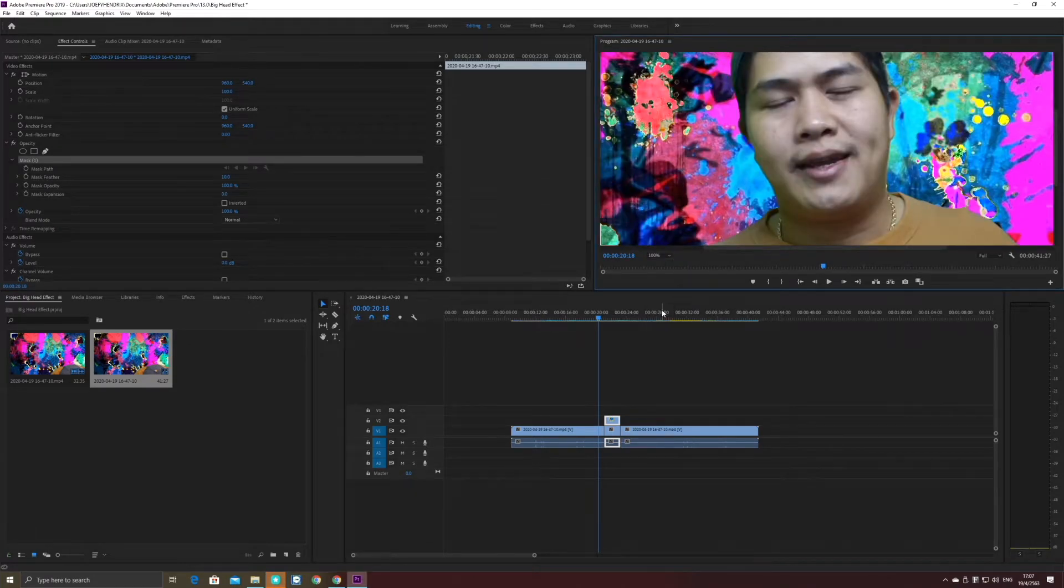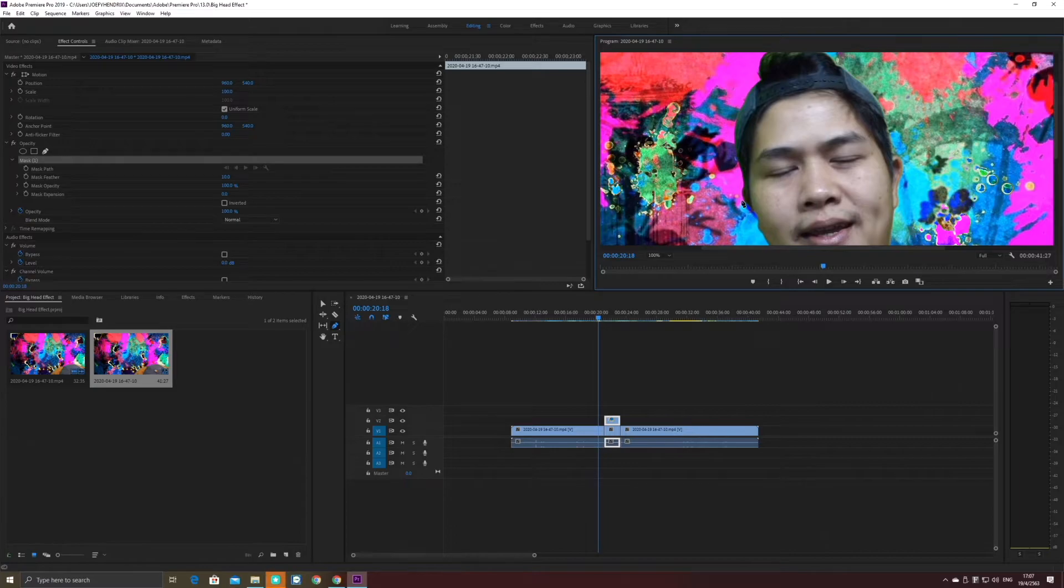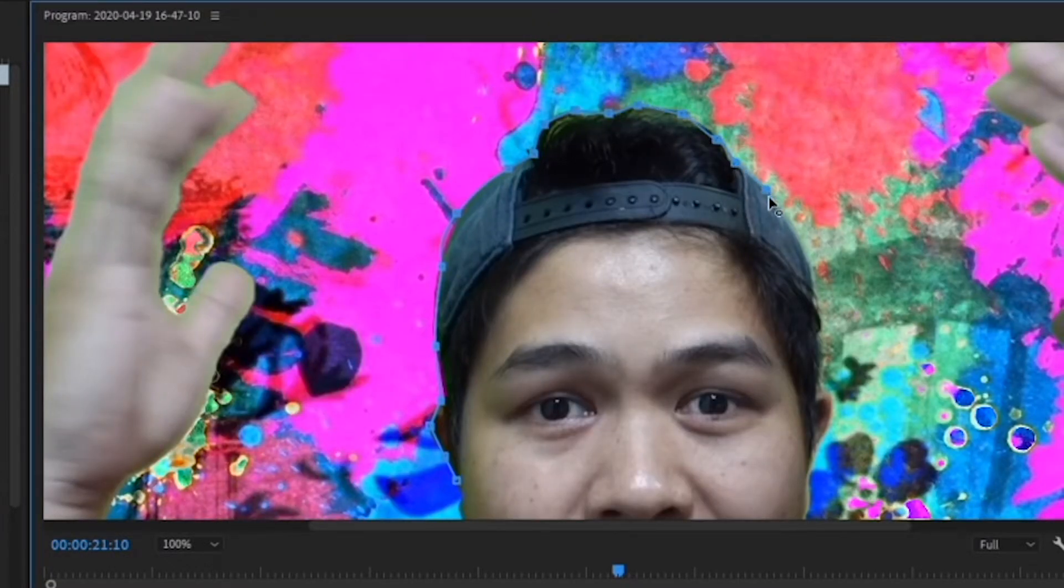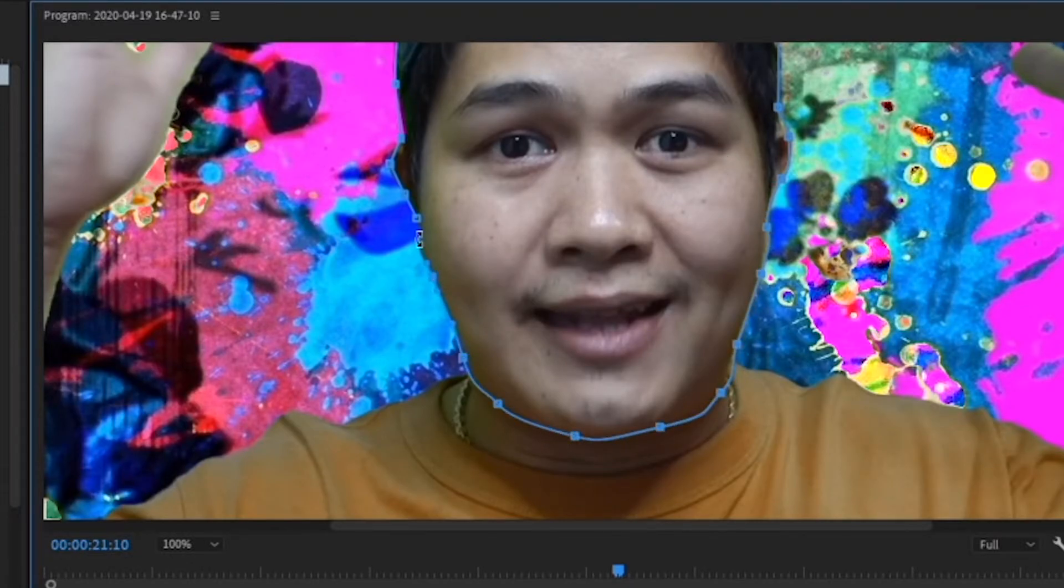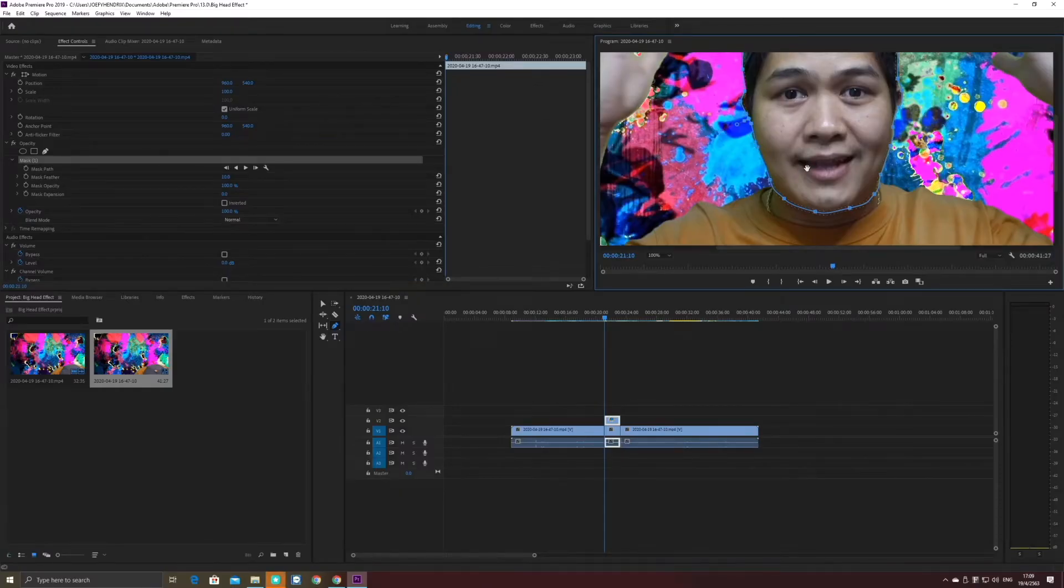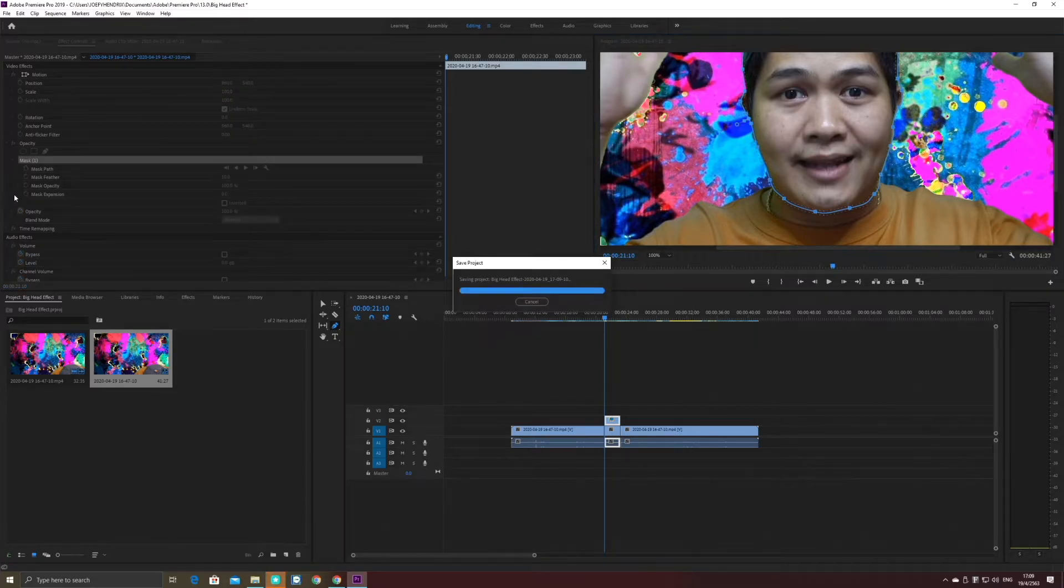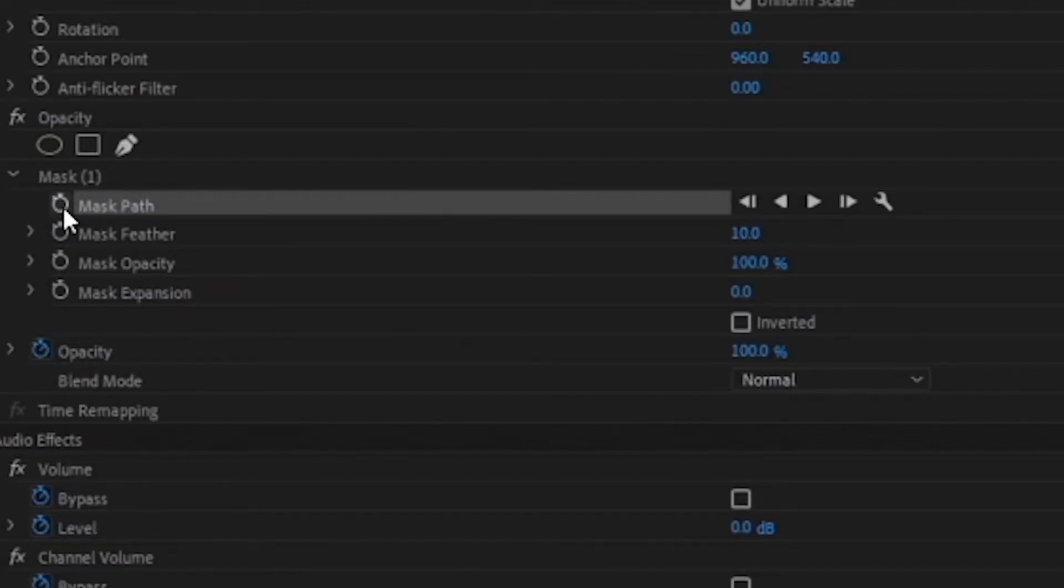Okay, start making a mask. After that, you have to click at mask path and click at the clock over here.